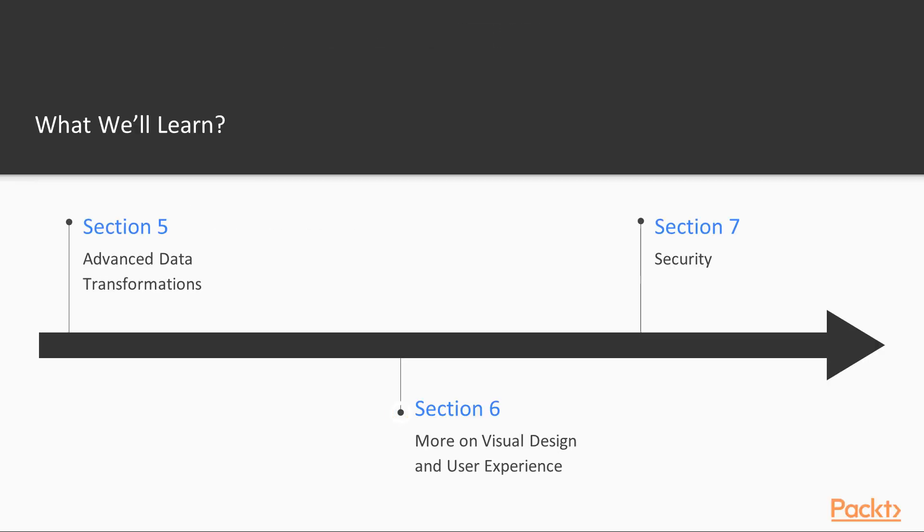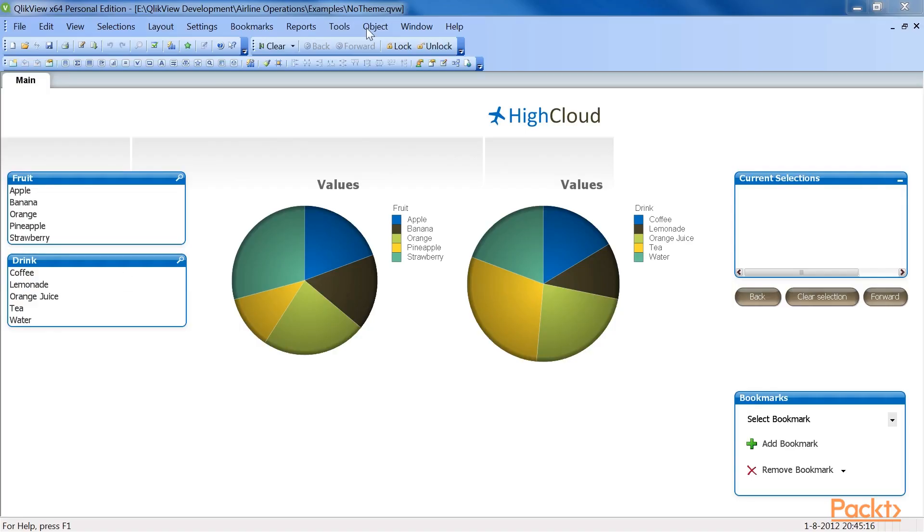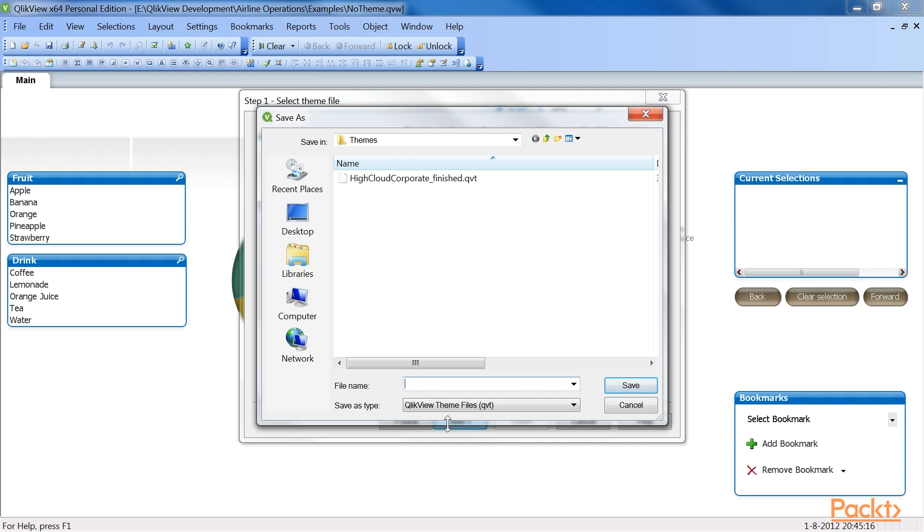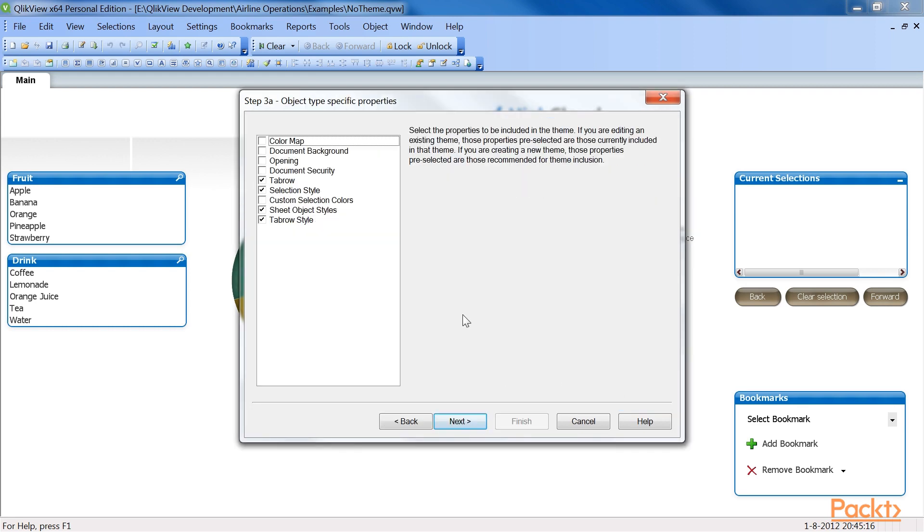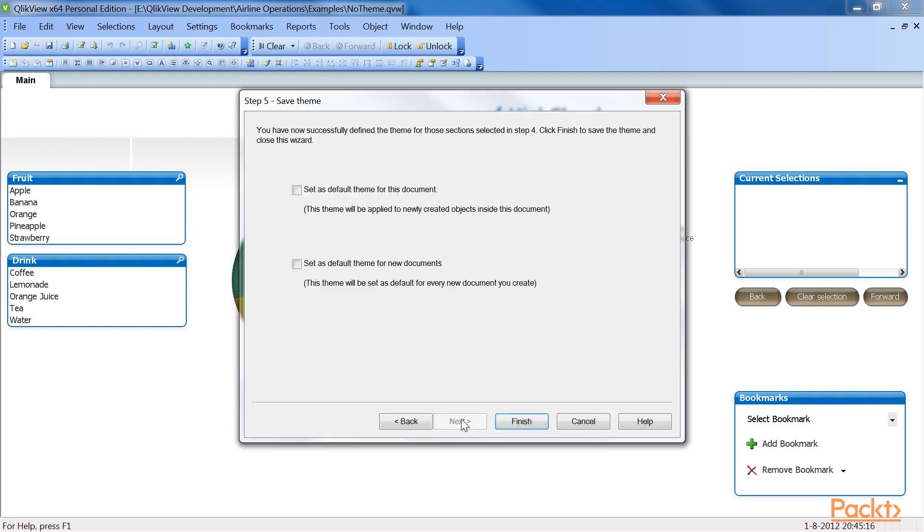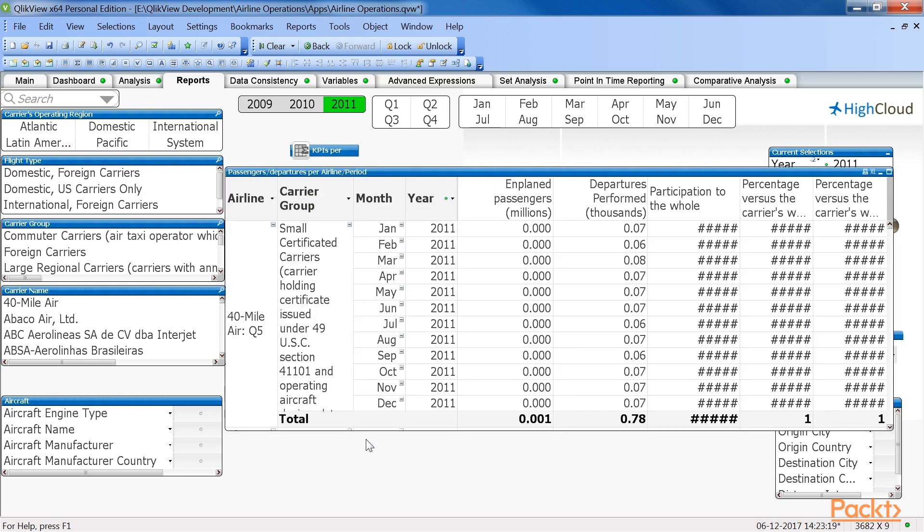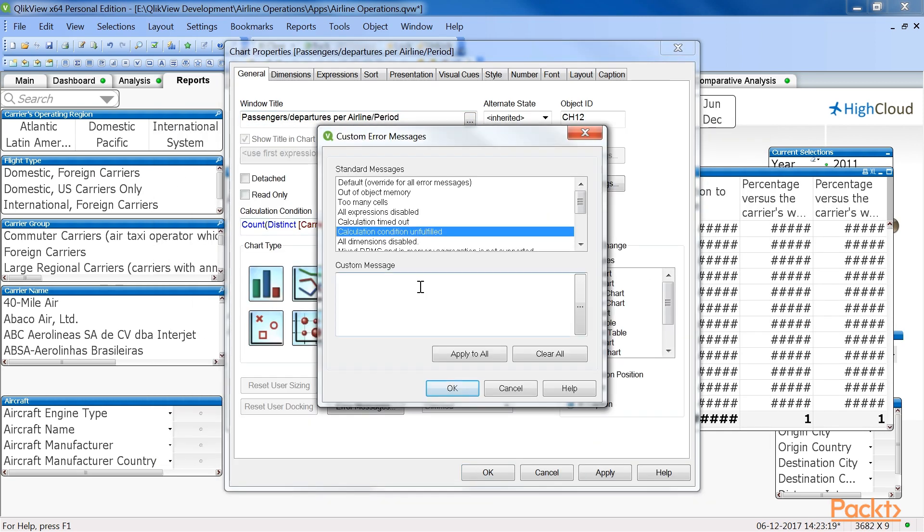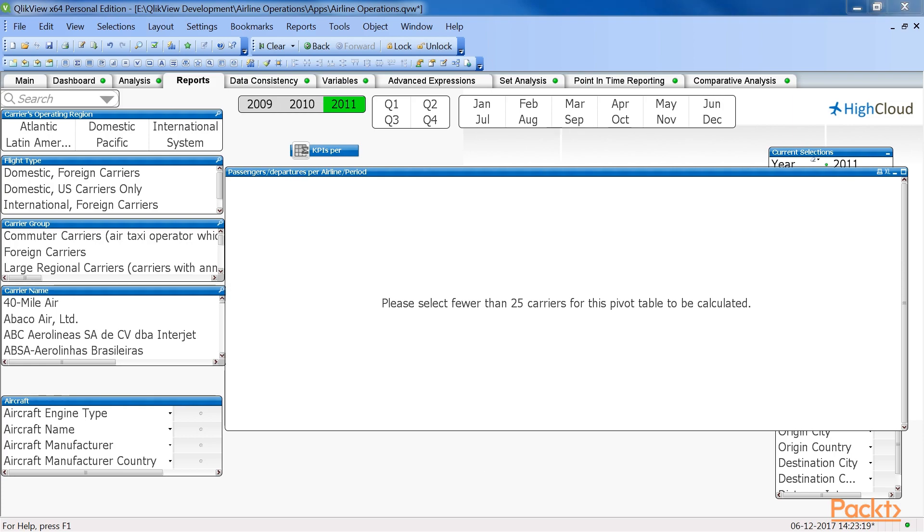We will then step ahead to the next section, More on Visual Design and User Experience, that takes another look at the visual design of our QlikView documents and will learn how to create a consistent user interface. The second part of the section introduces us to some additional manners of adding interactivity to our documents.